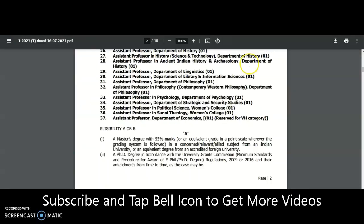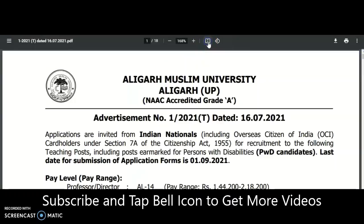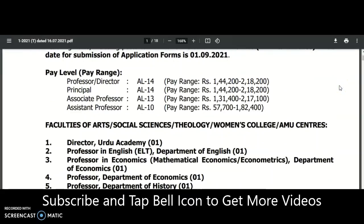A couple of days back I did a video about one central university that took the initiative — Aligarh Muslim University. It is a central university, and central universities mostly follow UGC rules and regulations. For assistant professor Level 10 category, as per UGC 2018 regulations: PG with 55% marks along with UGC NET, CSIR NET, or SLET/SET qualification was required.